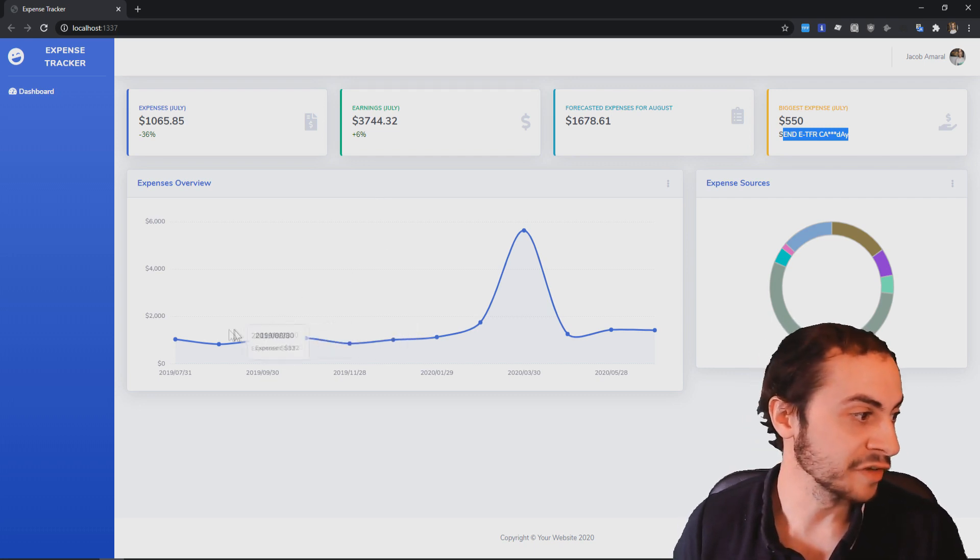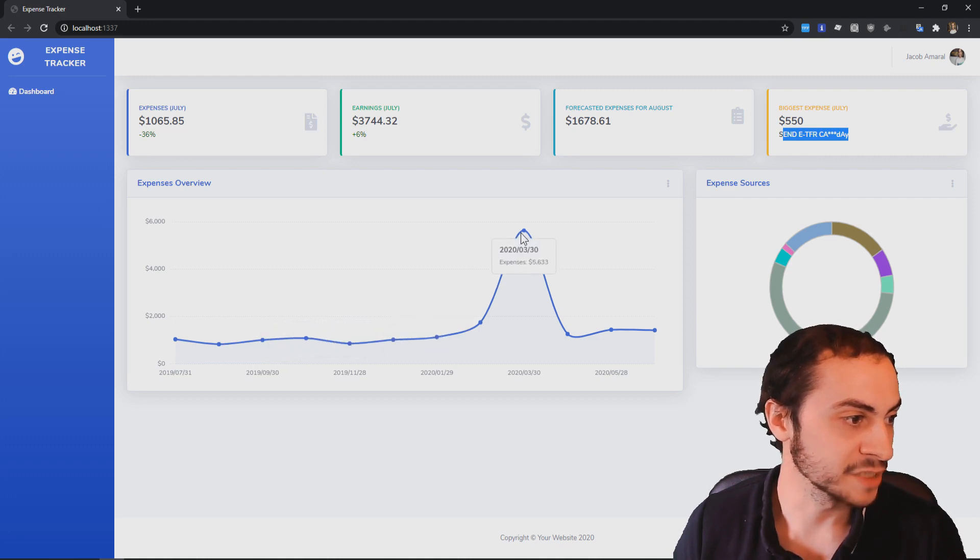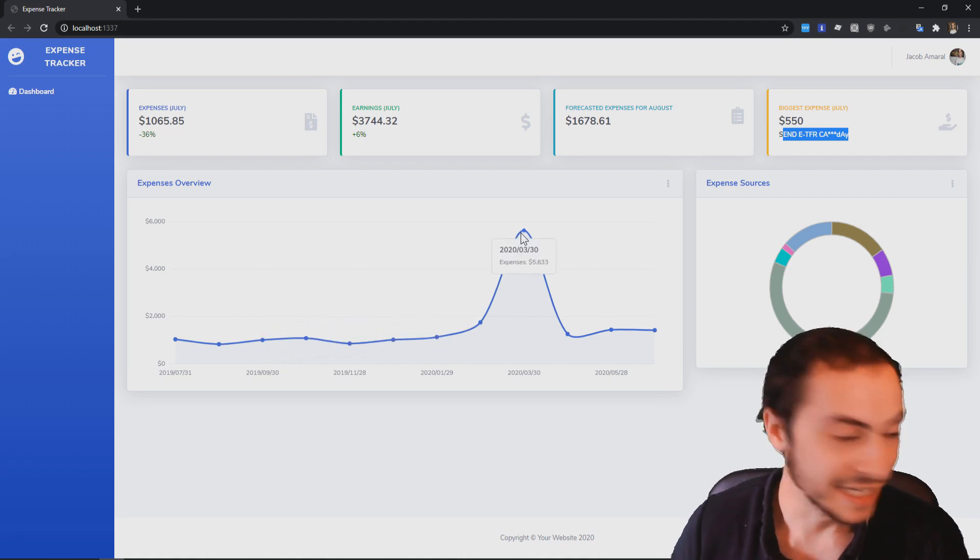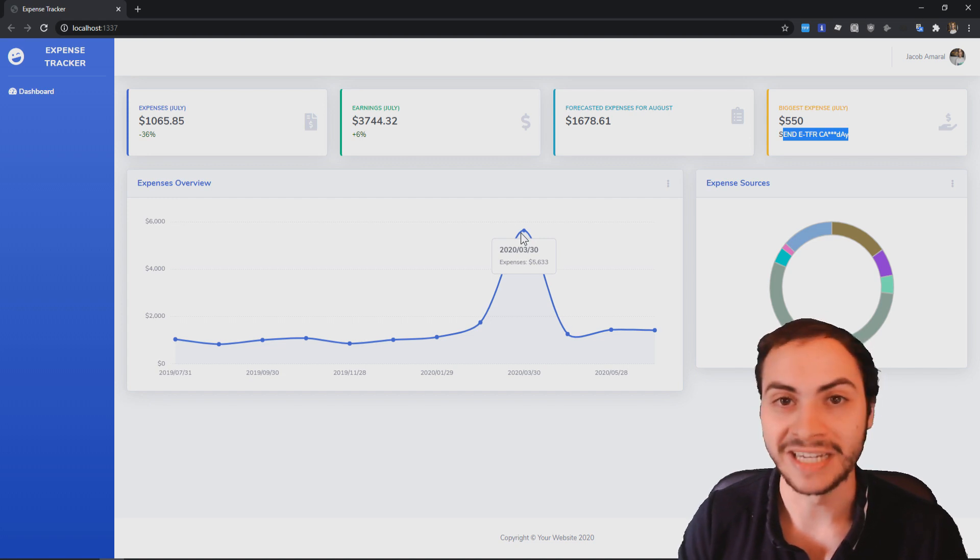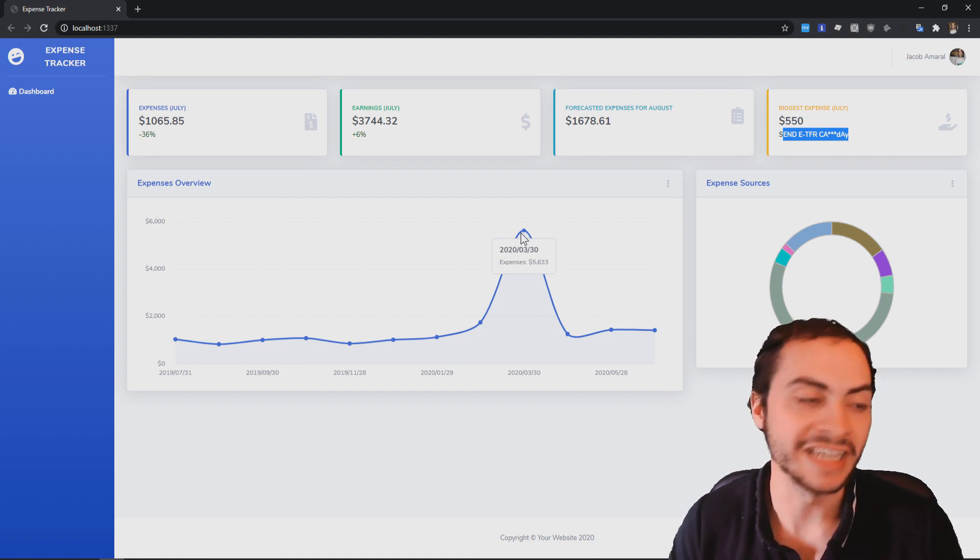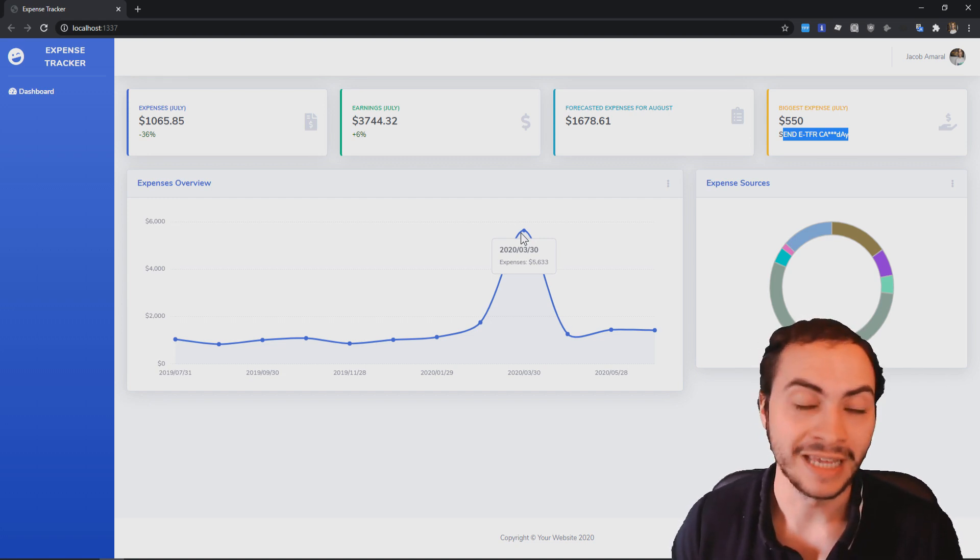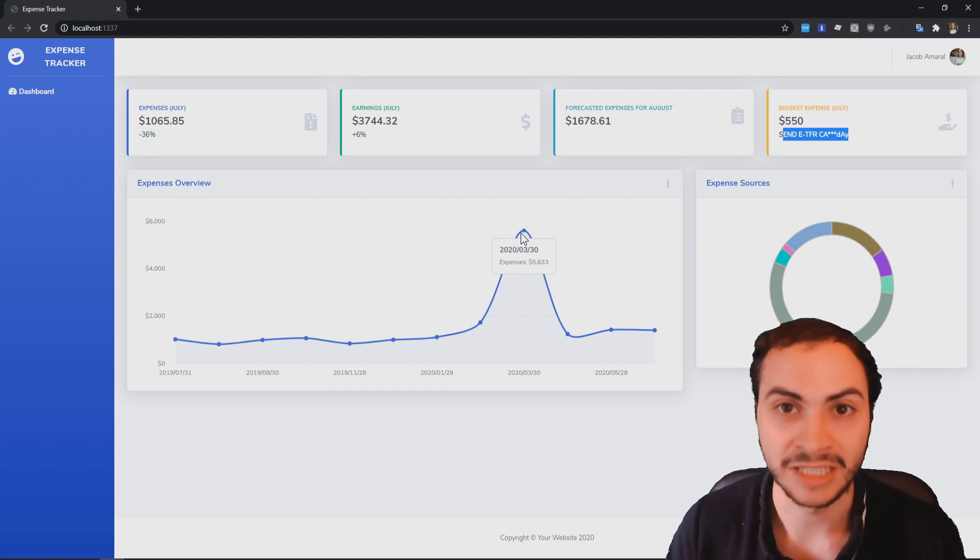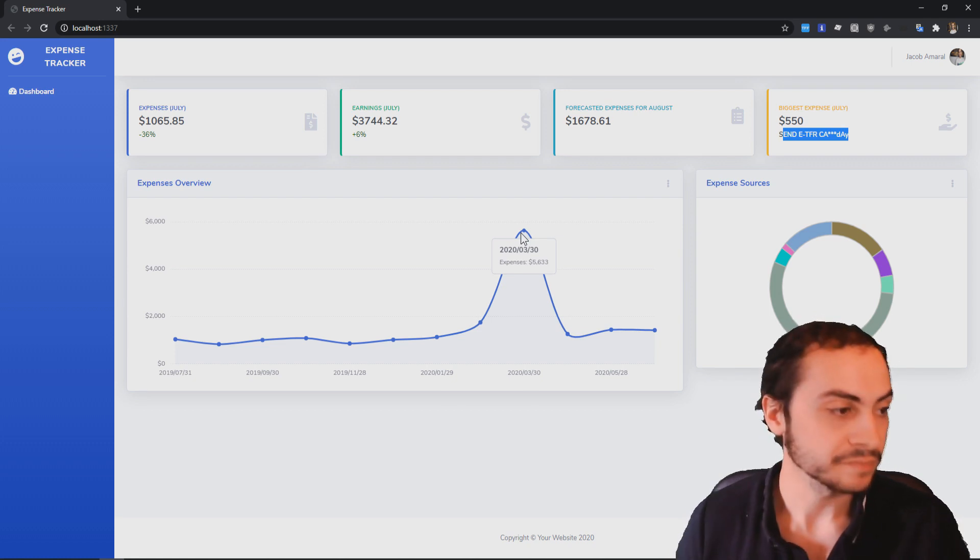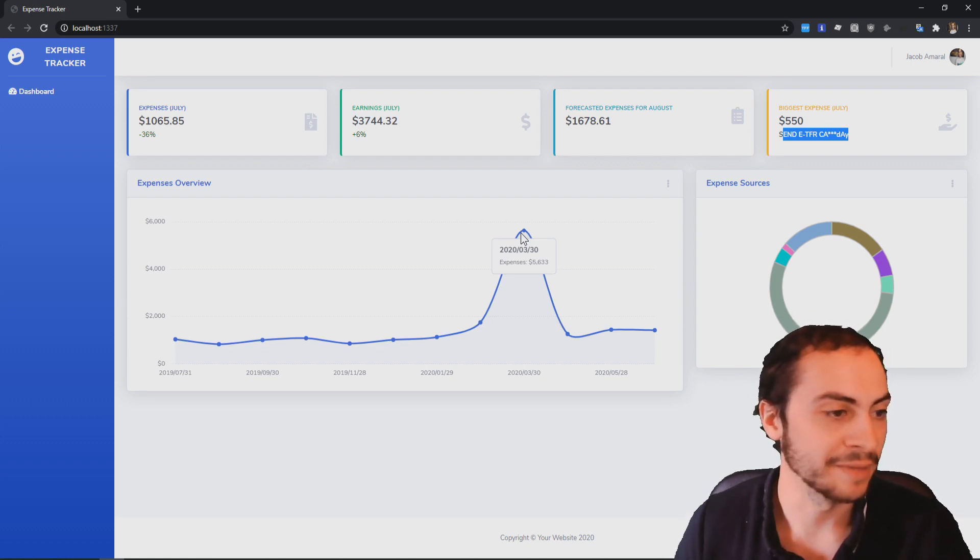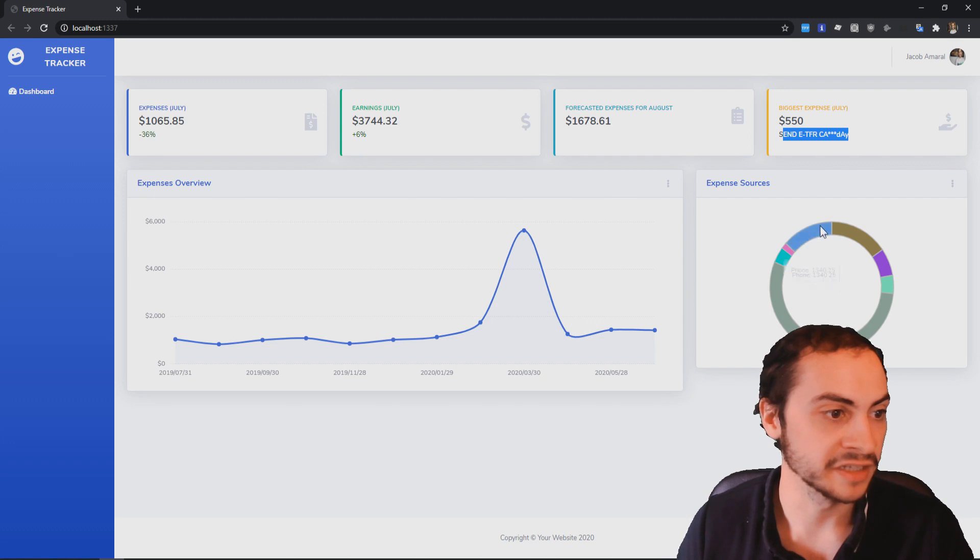So the expenses per month, which is always great to see. We saw a massive spike there in March and that's when I did put some money, more money into my trading account. So it viewed that as an expense because it was a withdrawal. So that makes sense, but overall very happy with this dashboard.